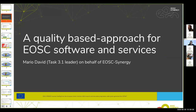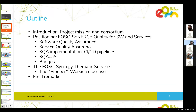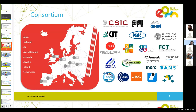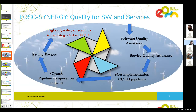This is the contribution of EOSC Synergy for this session. We'll concentrate on quality assurance. This is the outline, which I'll pass briefly to get to the content. The project mission is to add capabilities by leveraging national digital infrastructures. The consortium has more than 20 partners from eight countries. We'll now get to the actual quality criteria for software and services. Starting at the top right, which is software quality assurance, I'll go through this circle to explain how we achieve higher quality of services to be integrated in EOSC. The next step is service quality assurance.